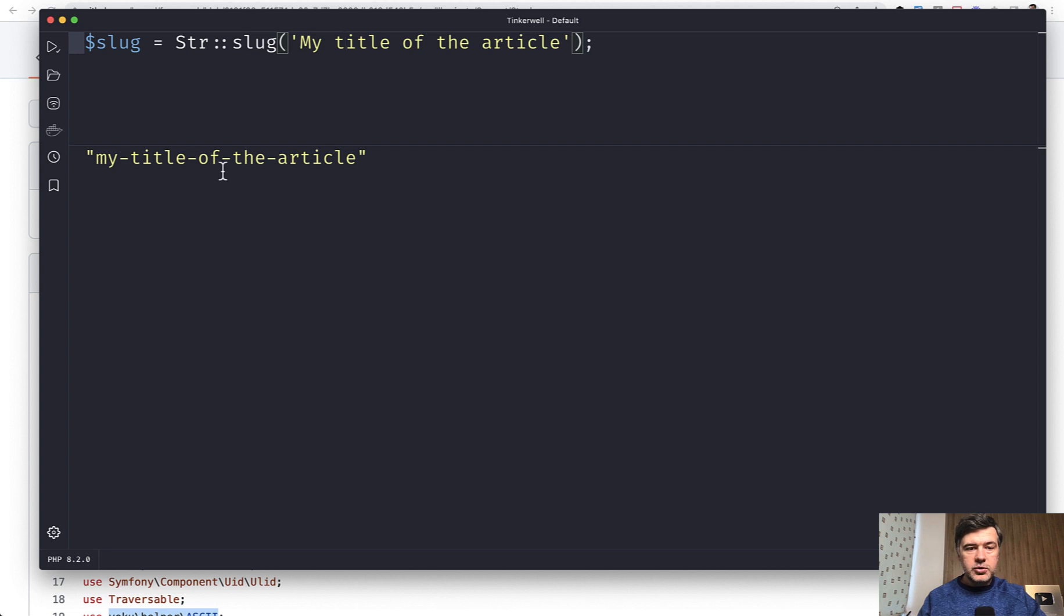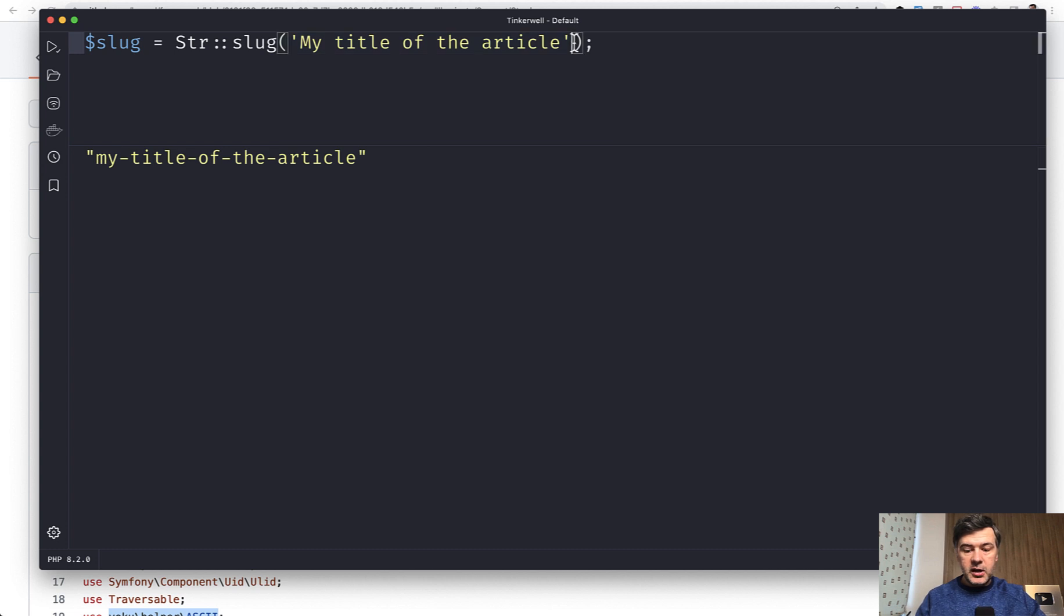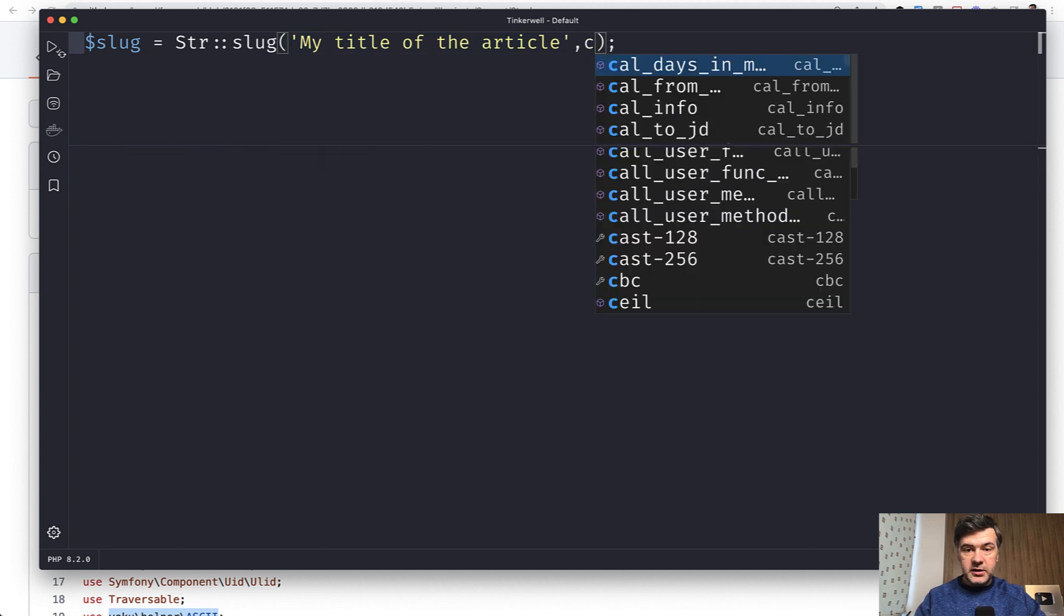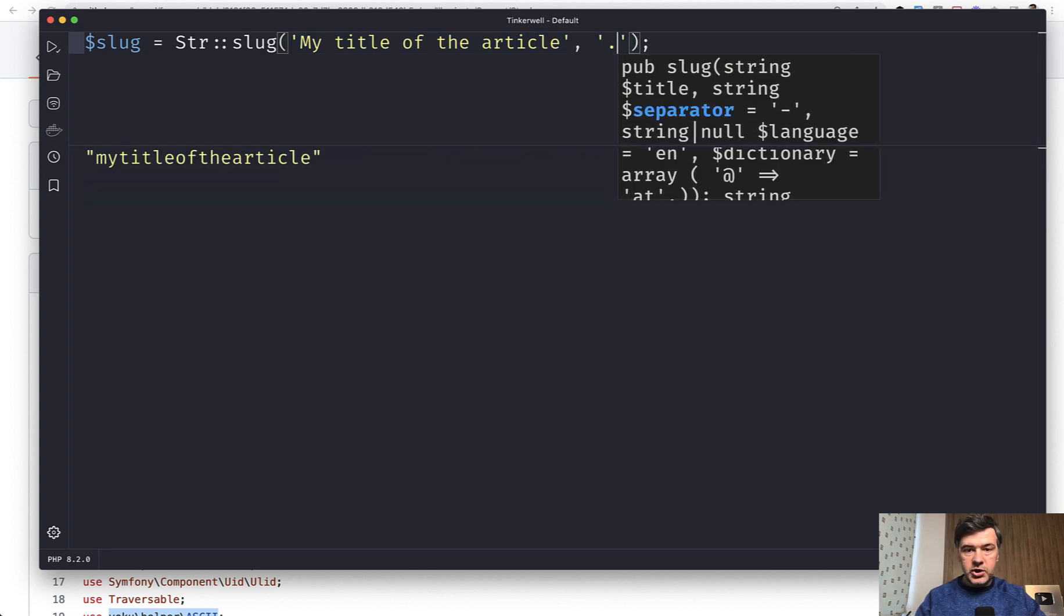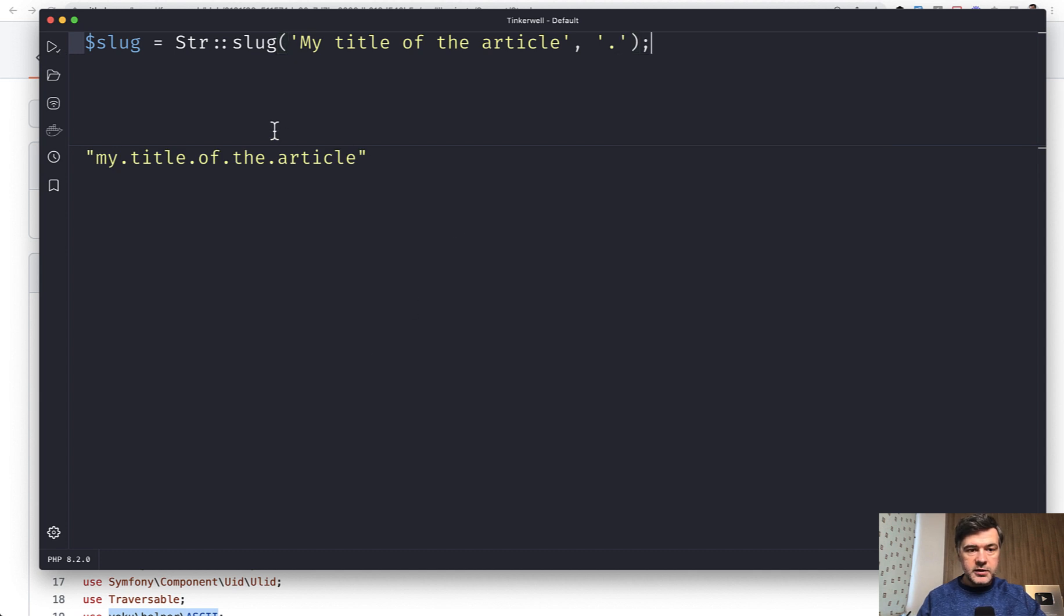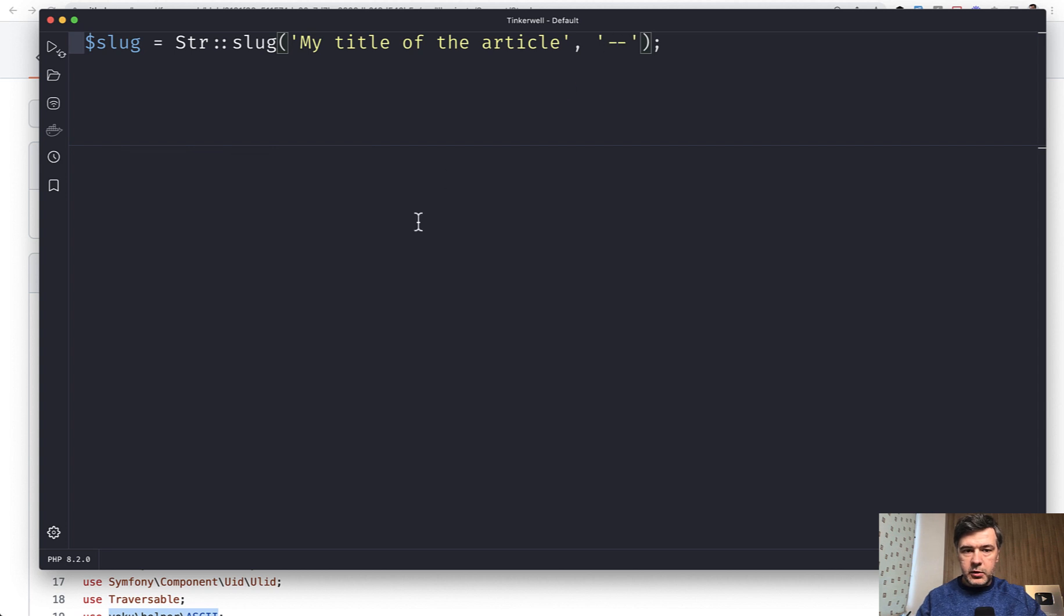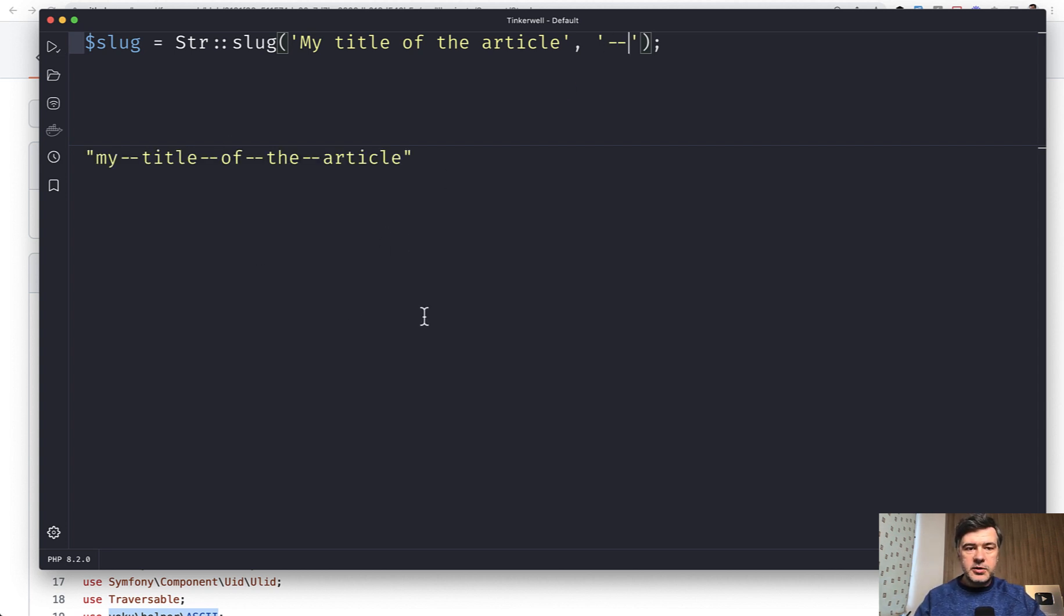What if you want to change the dashes into something else? By default it is a dash, but the second parameter is separator, which can be for example a dot. So you can define the dot and it becomes the separator. Or you can specify multiple symbols like a couple of dashes. So this is the second parameter of str_slug.